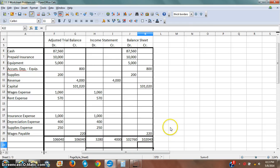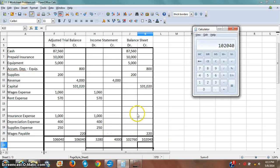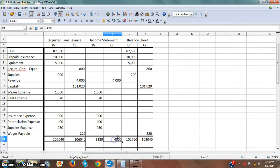Now I'll do the credit side. And as promised, none of these numbers match. Let me show you how I get these numbers to match.